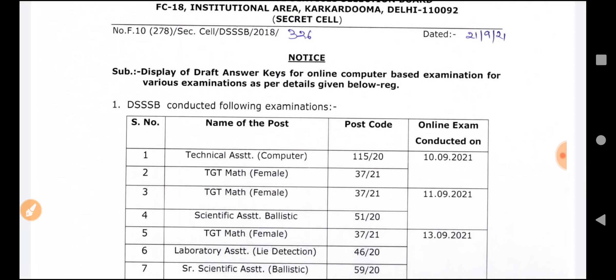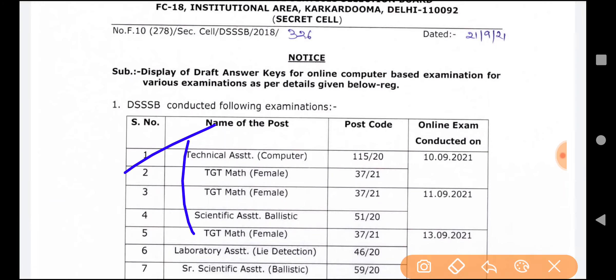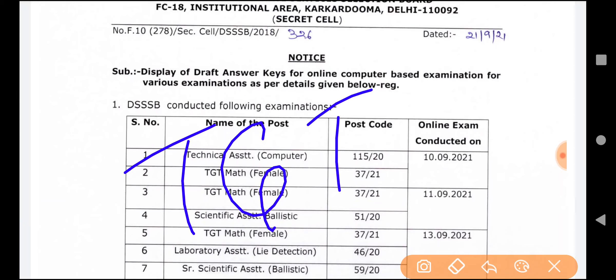After about half a month, the result will be out for the Technical Assistant. Now let's discuss the results of TGT Computer Science.